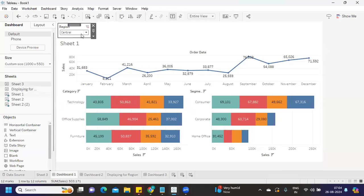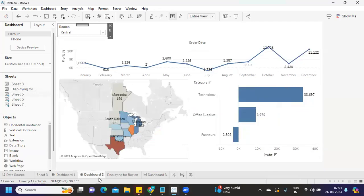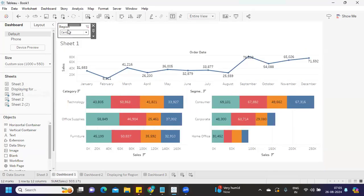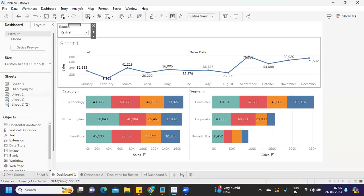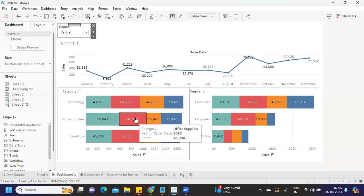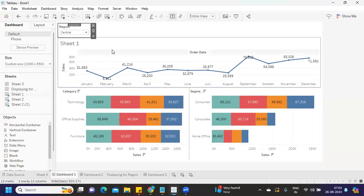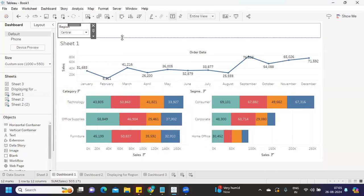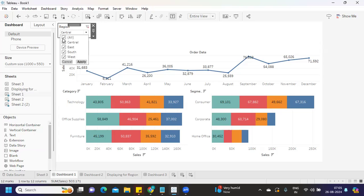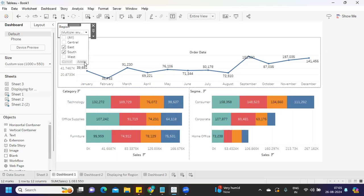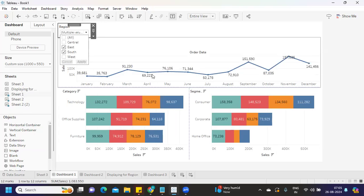I have a region filter on Dashboard 1, and this dashboard is based on sales value. Let's say I'm selecting from here East and South, and clicking apply.